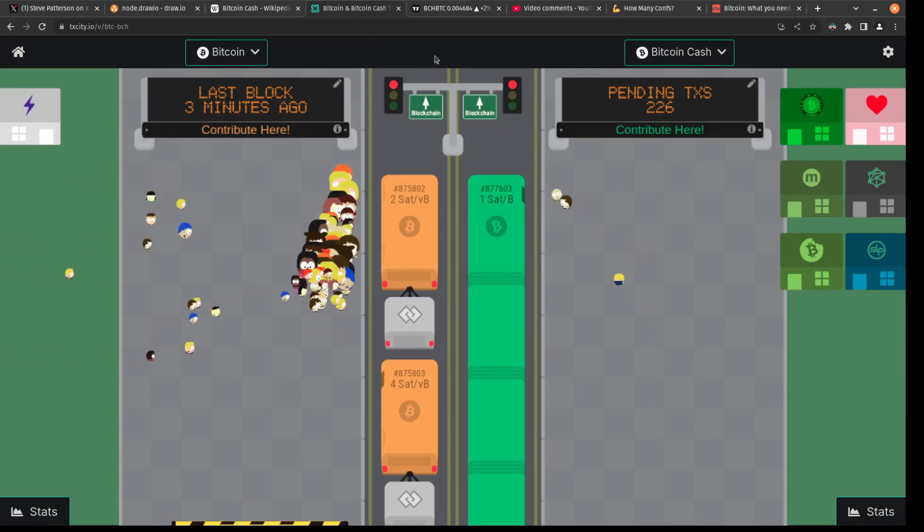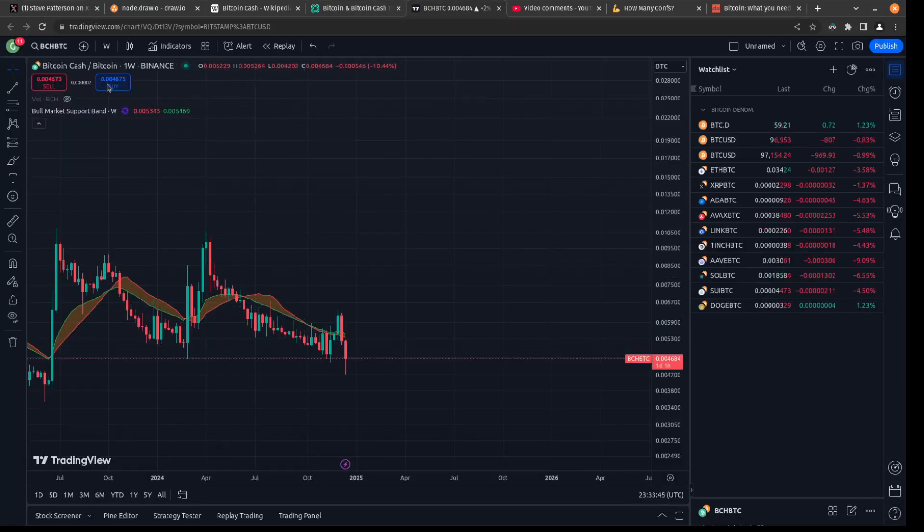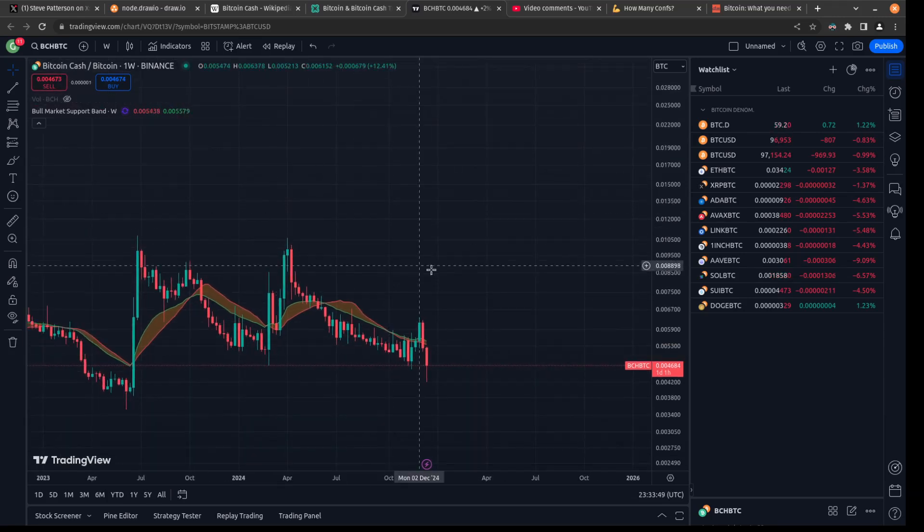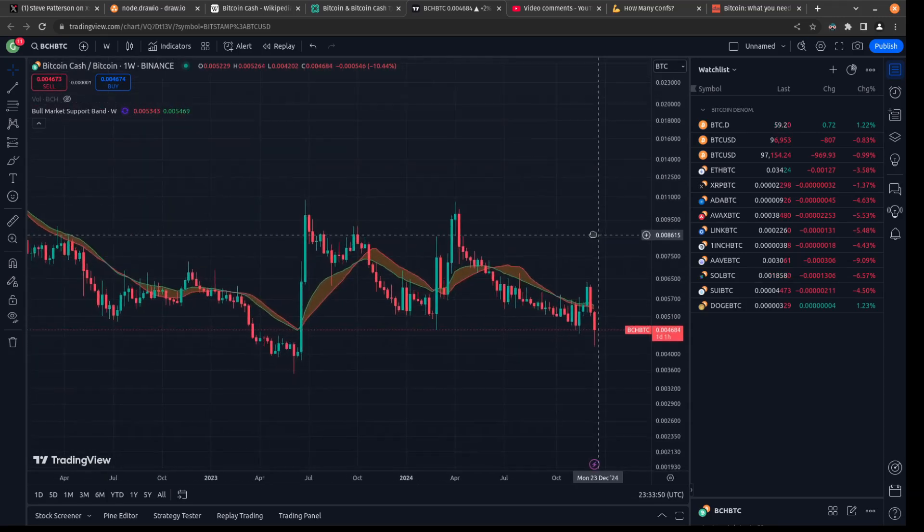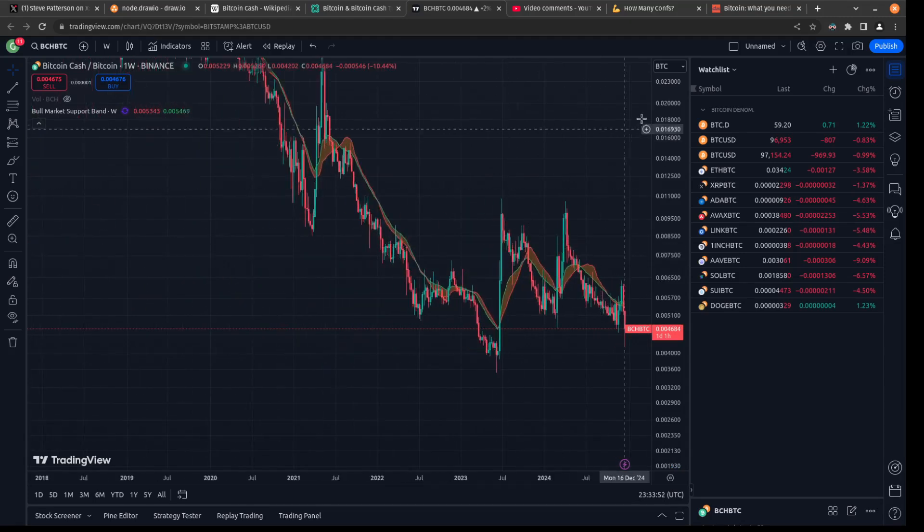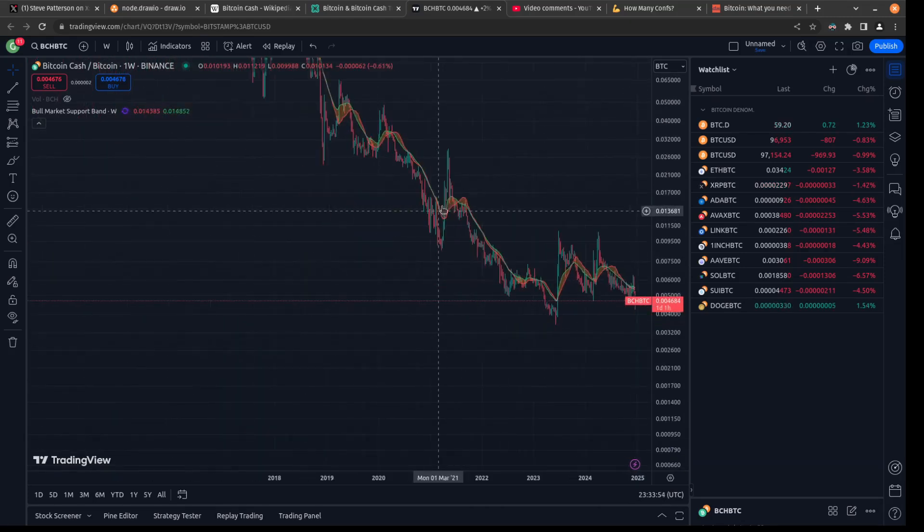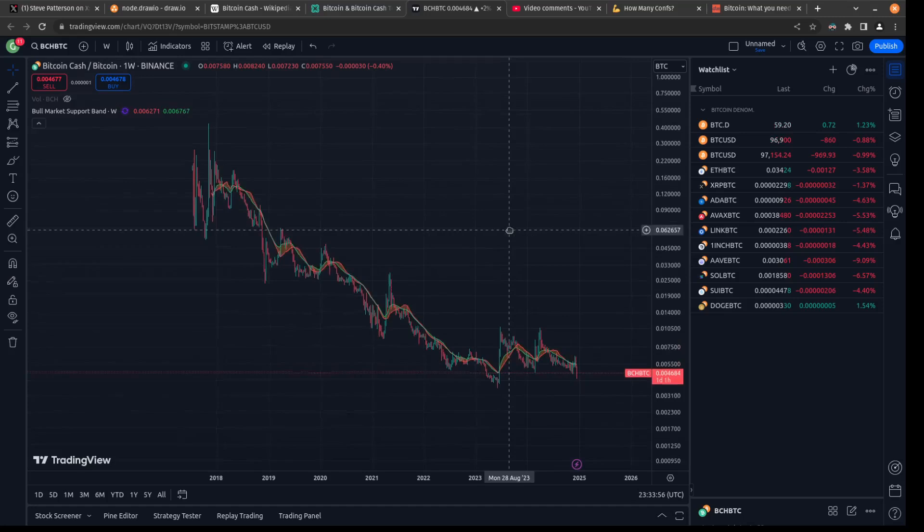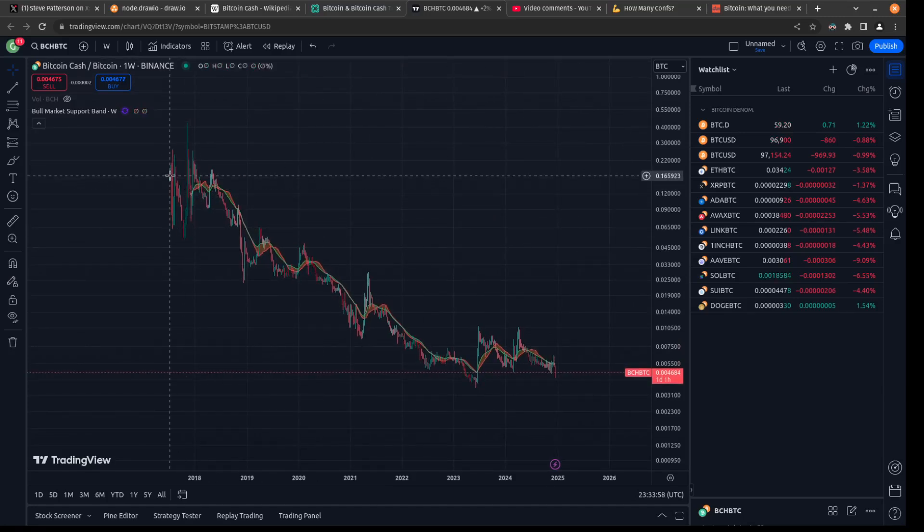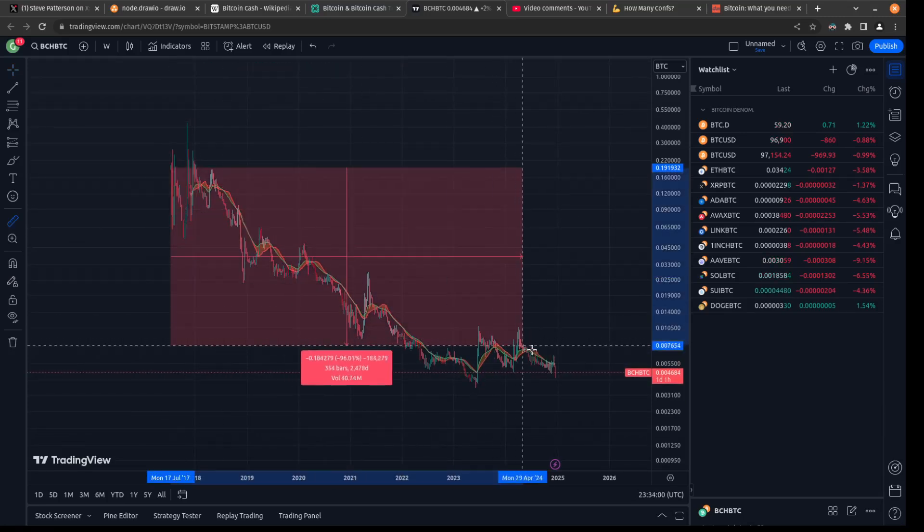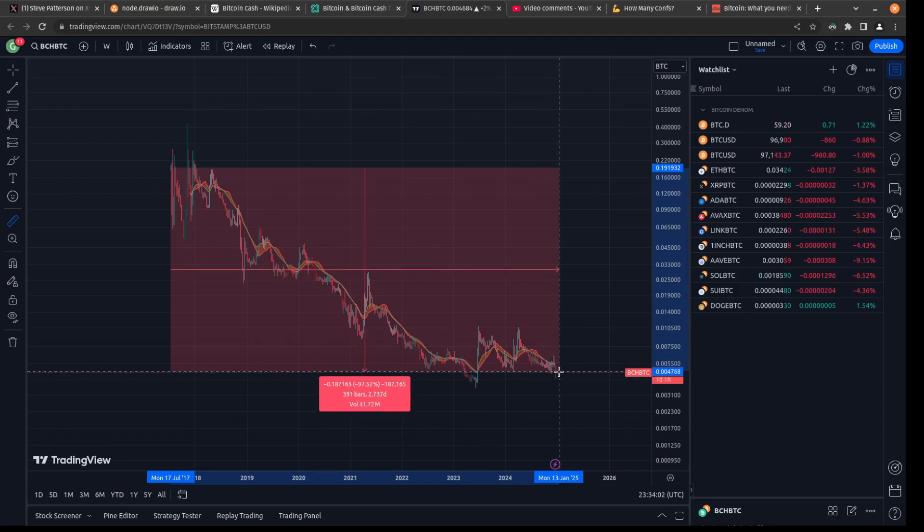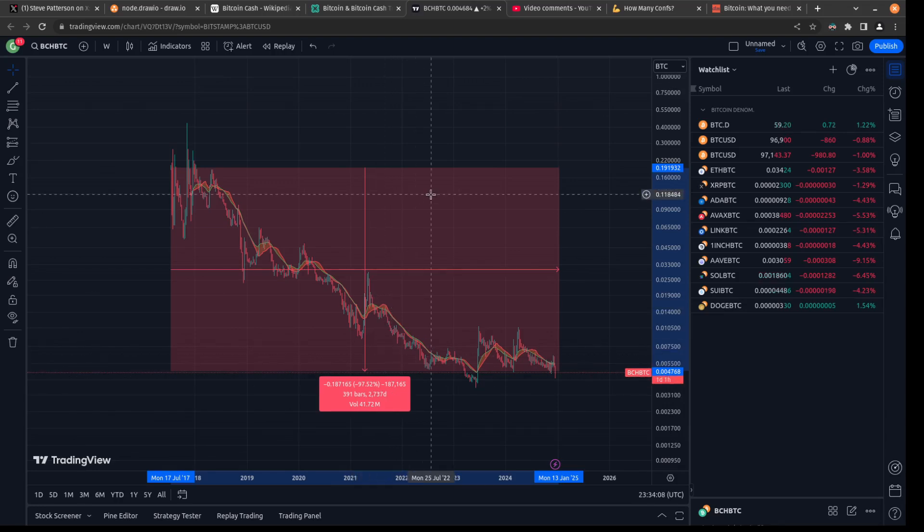You can also tell that Bitcoin Cash has failed by looking at its price performance against Bitcoin. So this is Bitcoin Cash over Bitcoin. When this line goes down, that means Bitcoin is outperforming Bitcoin Cash. And we can scroll all the way back to its inception and see that Bitcoin Cash has done nothing but lost value against Bitcoin. So had you owned Bitcoin Cash versus Bitcoin, the real thing, you'd be down 97 percent against your Bitcoin.